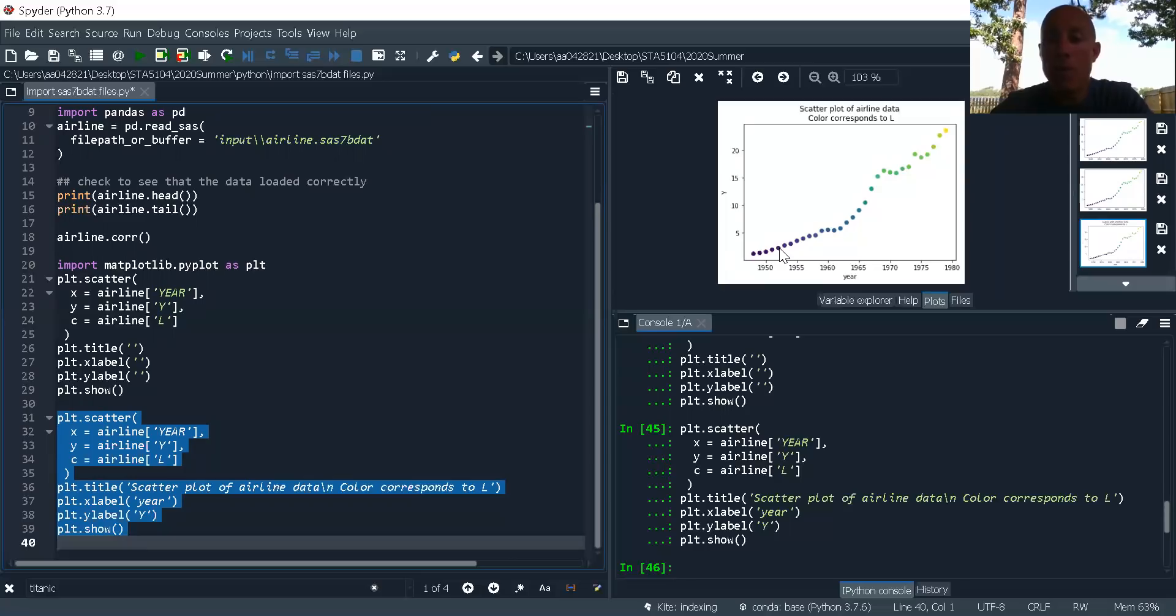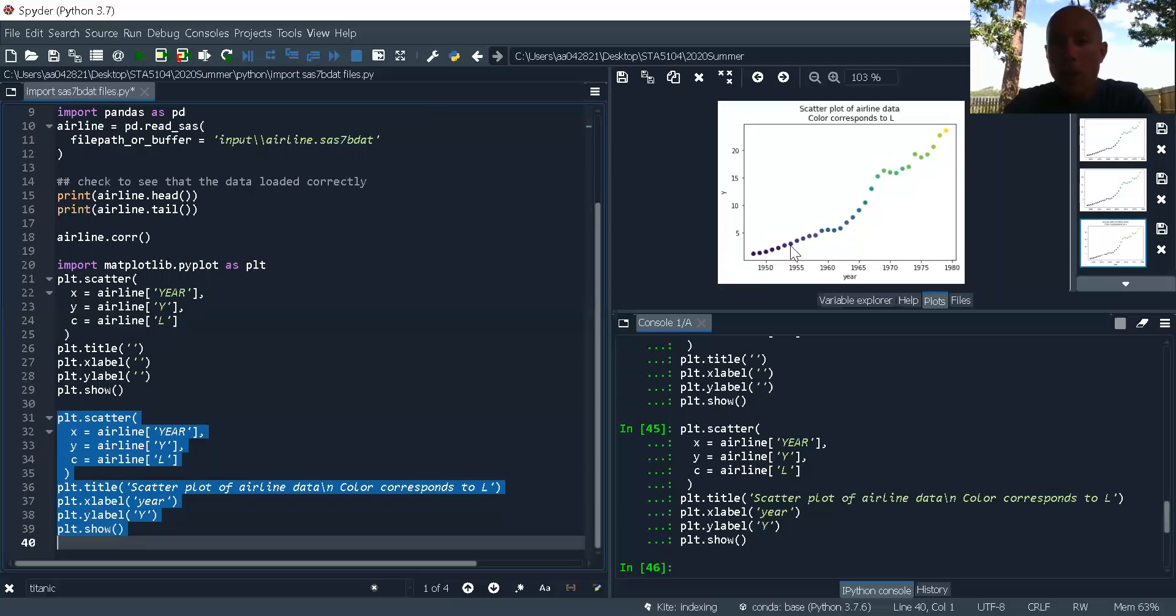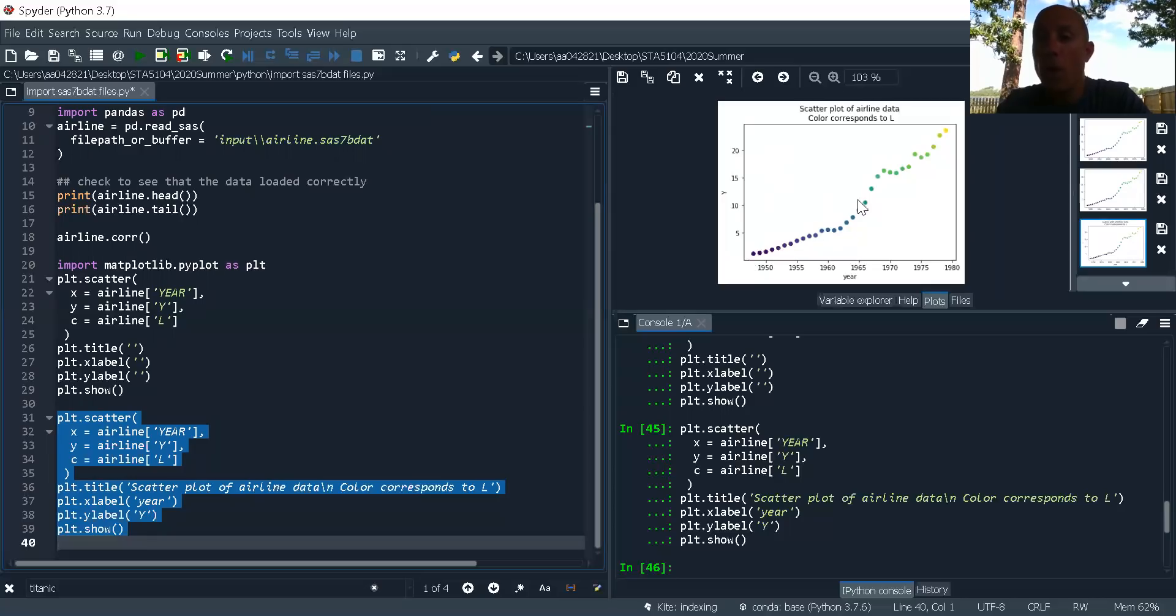It just makes it confusing. It makes it so that the reader spends more time trying to figure out what you did than understanding what's going on. So I think this is pretty good. One thing we could do to improve it would be to put a legend to indicate the value of L with each color. But we're going to leave that for another day.